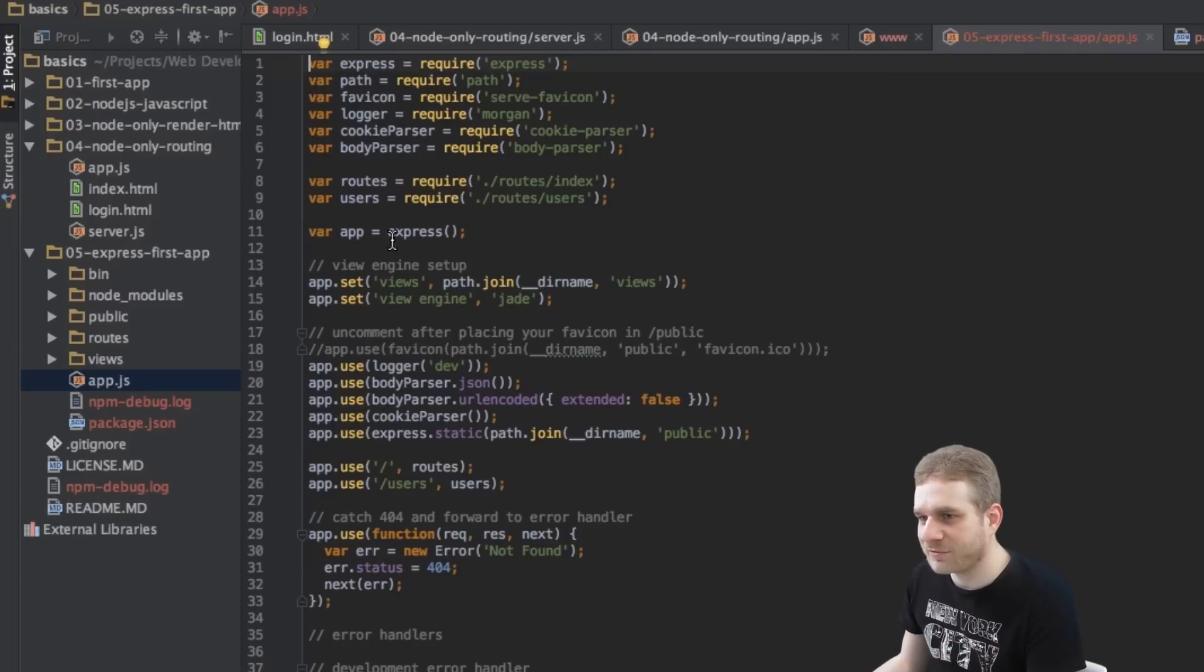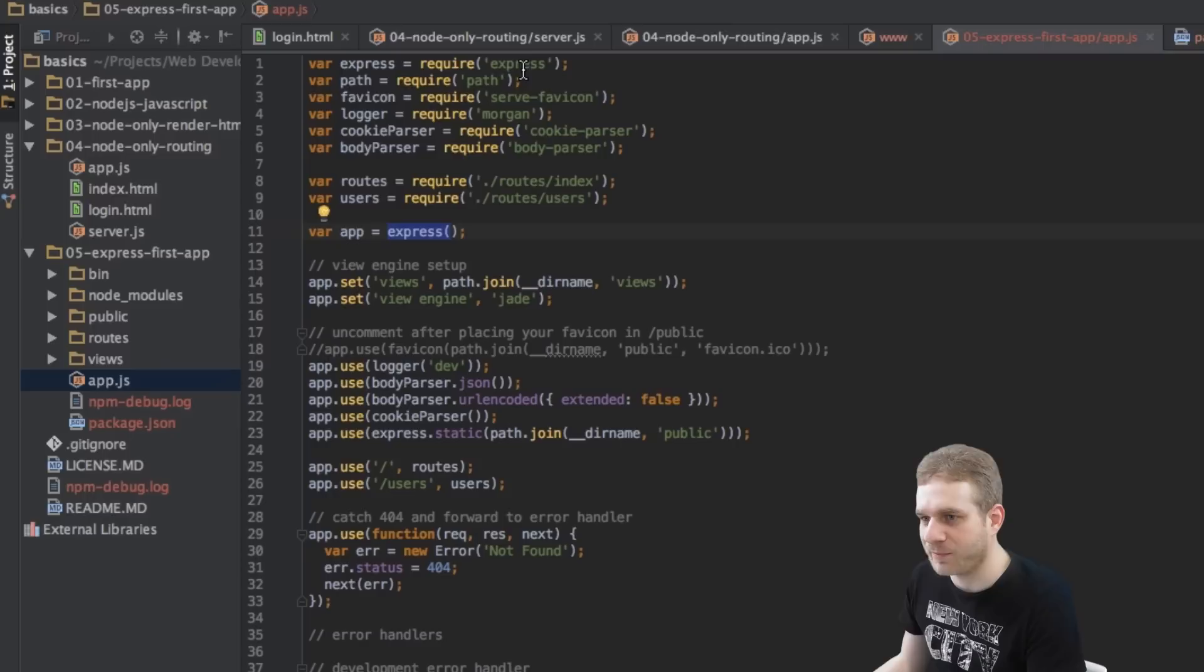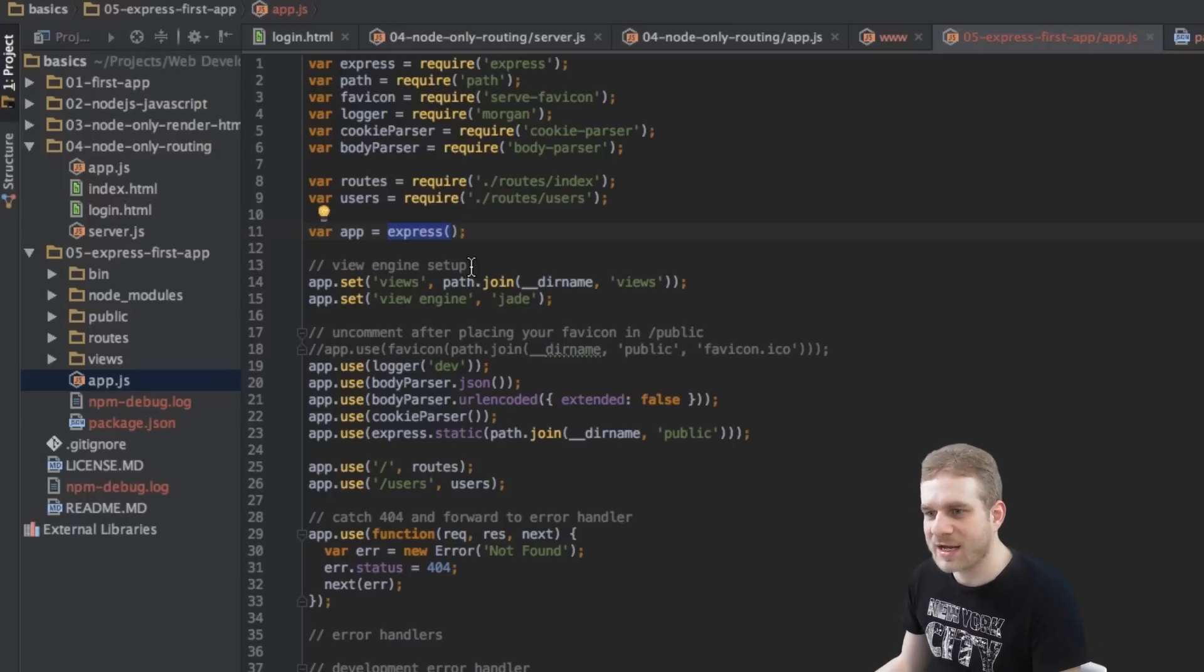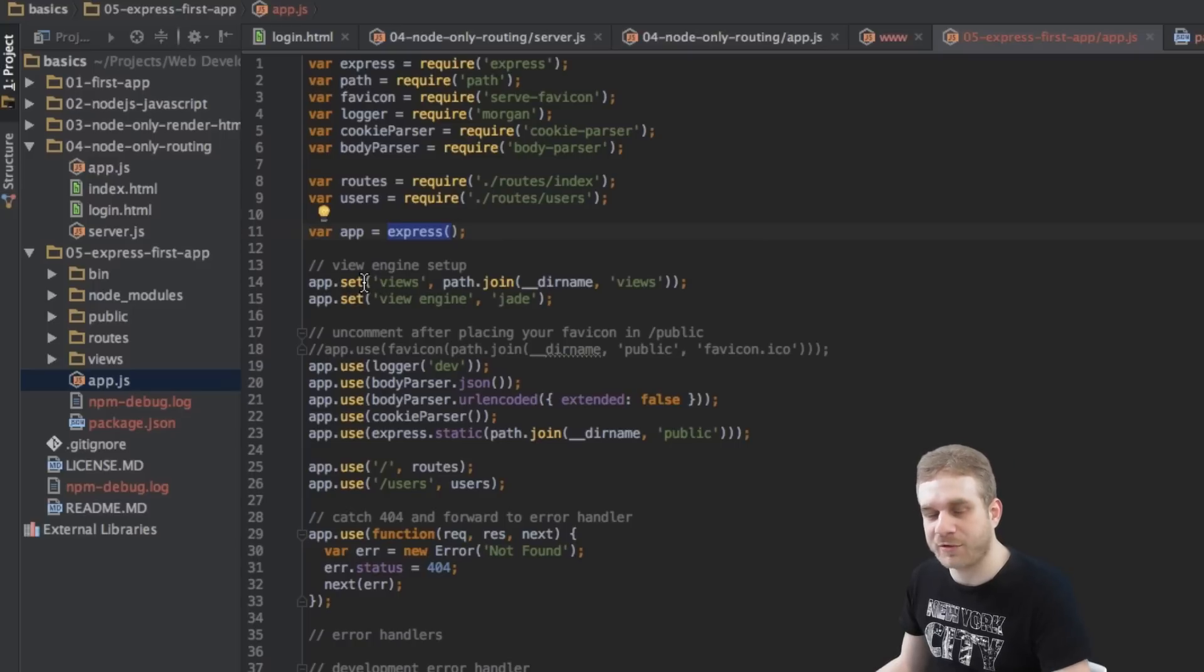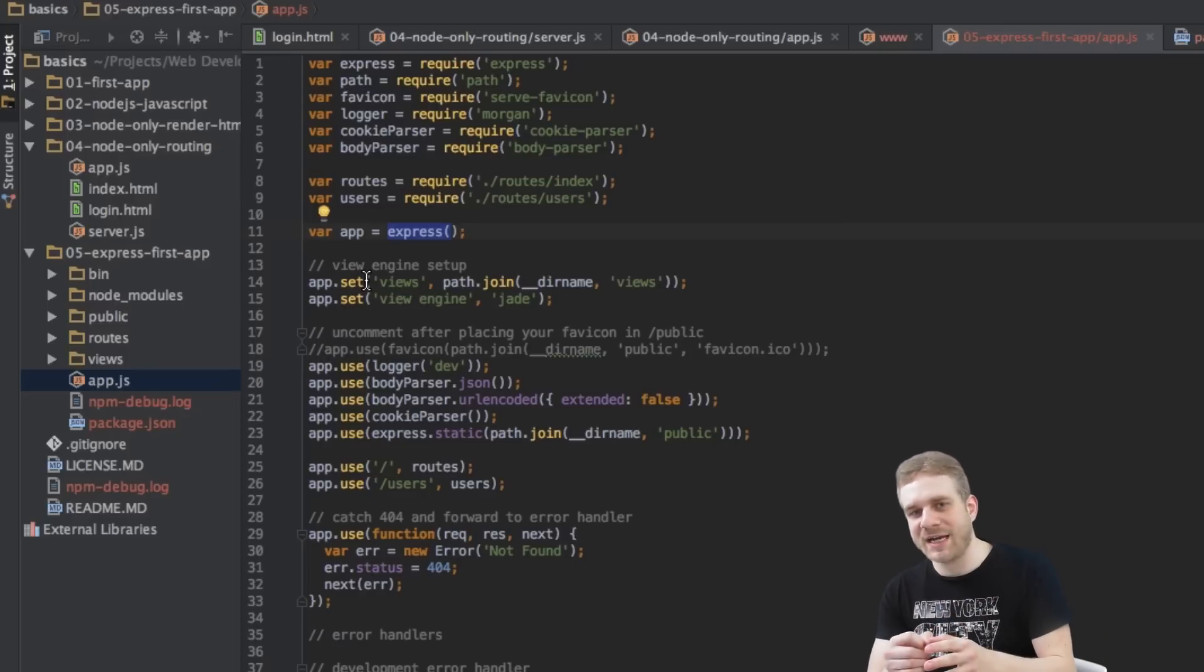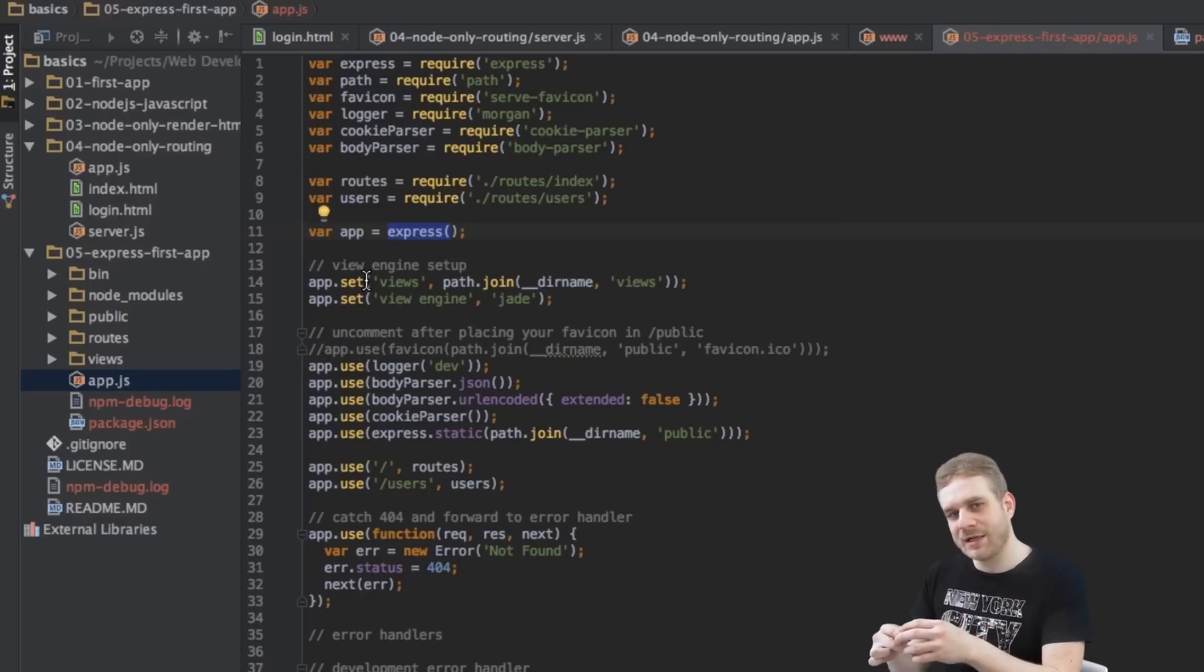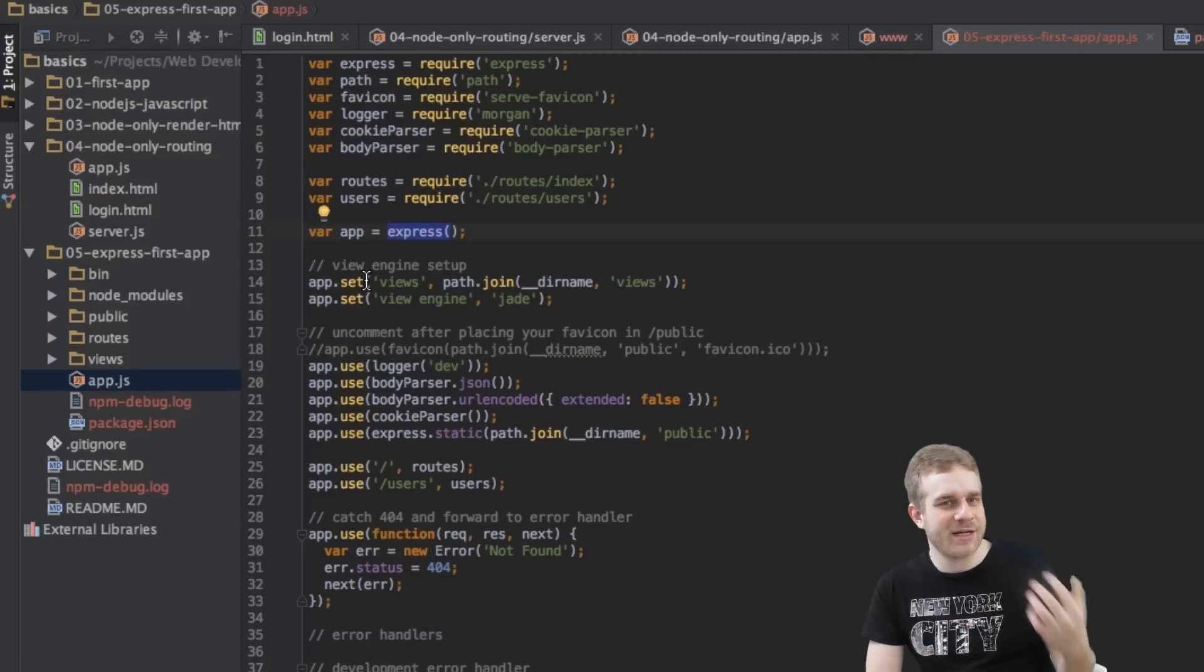And then we're creating our app by running Express as a function. This is our module we're importing here. This creates the Express application. Then we're configuring it. First, we configure or we set up our view engine. Because with Express,